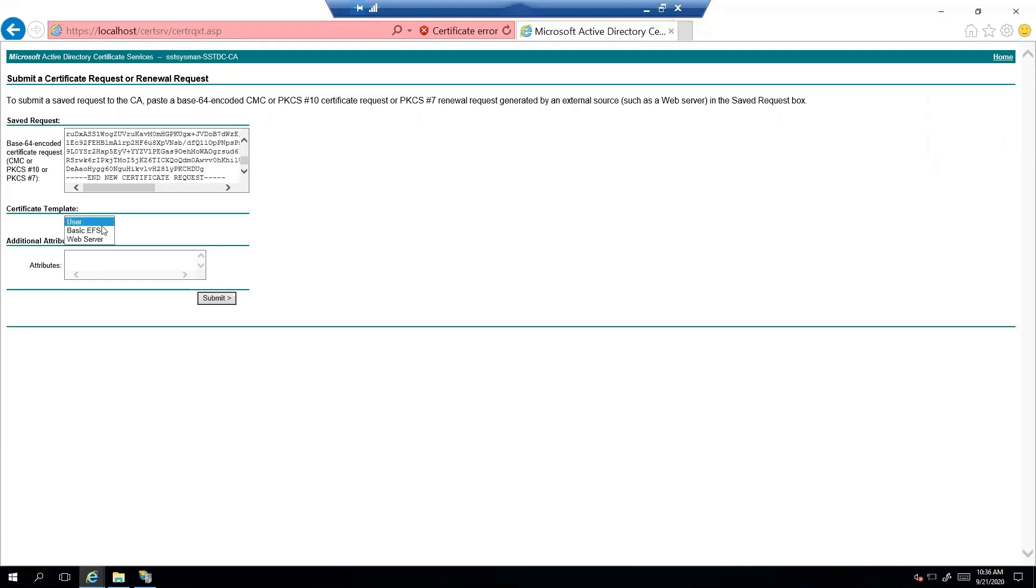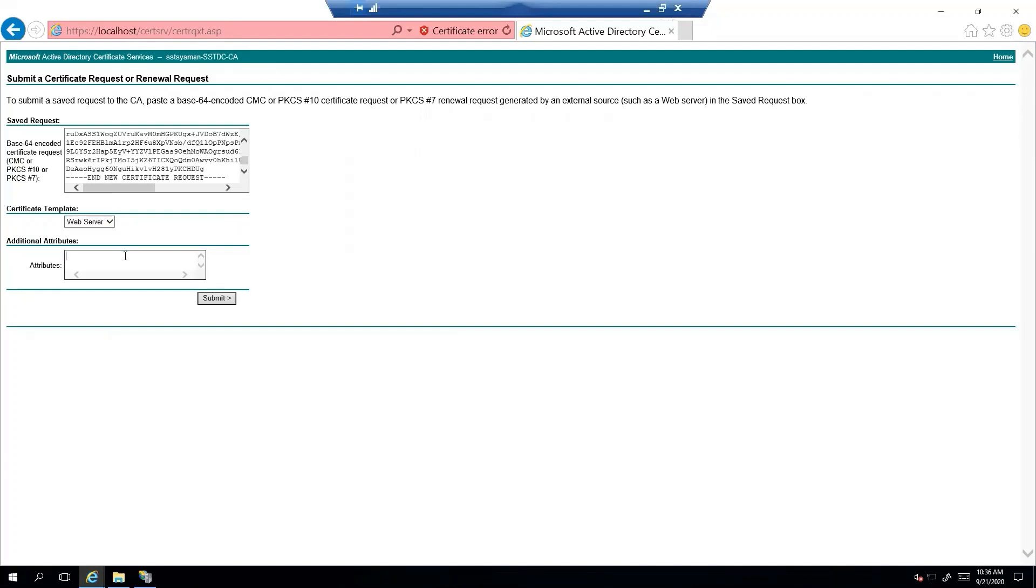We are going to choose web server. If you don't see web server on your drop down, you'll need to talk to the person who runs your certificate authority and get it added as a template. We don't have any additional attributes we need. So that should be it. Let's go ahead and submit.